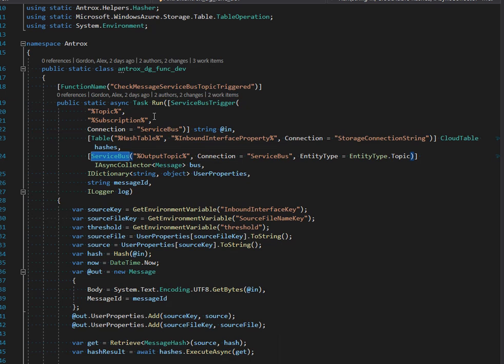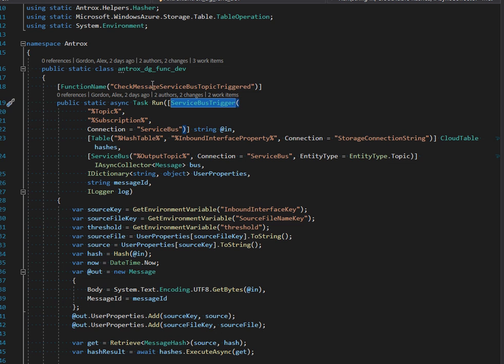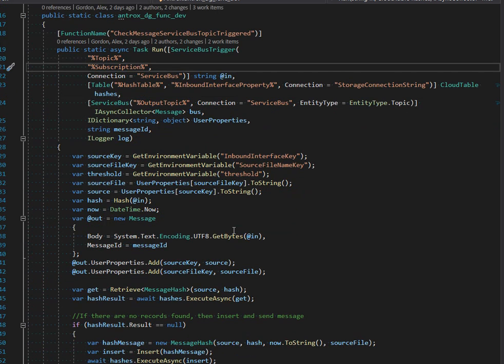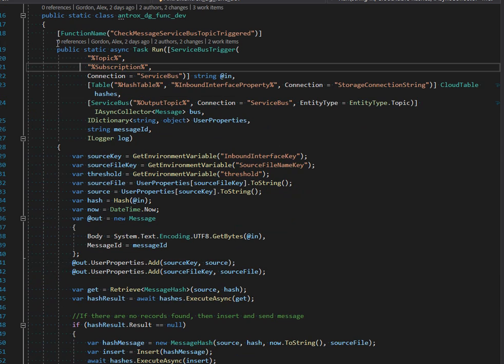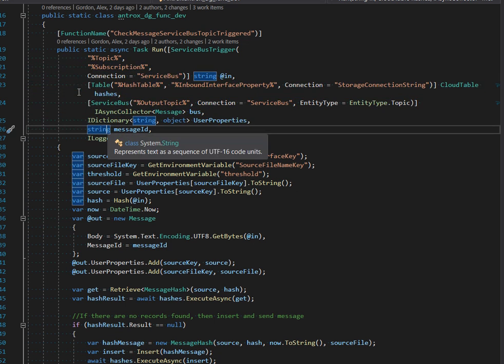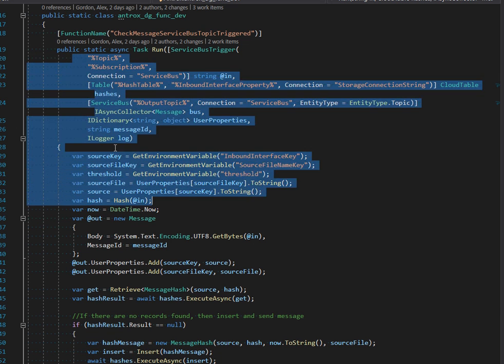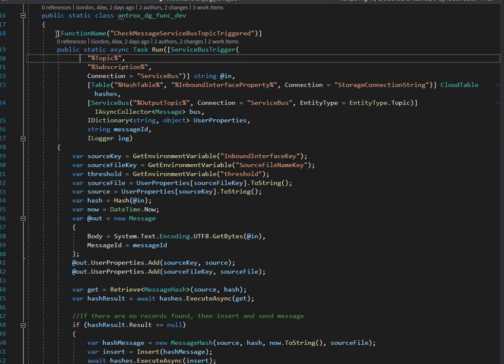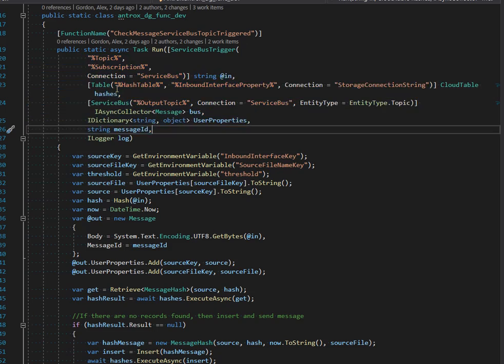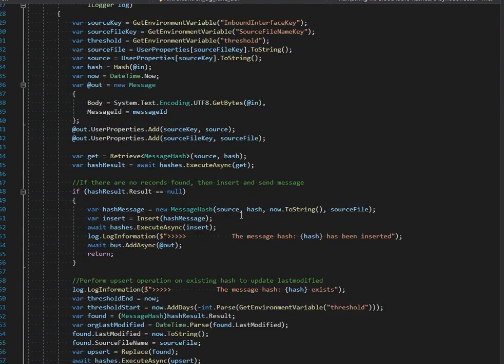You have a service bus trigger here, and this Azure function is orchestrating - you can think about it that way - it's orchestrating all of these different Azure services into one little function.